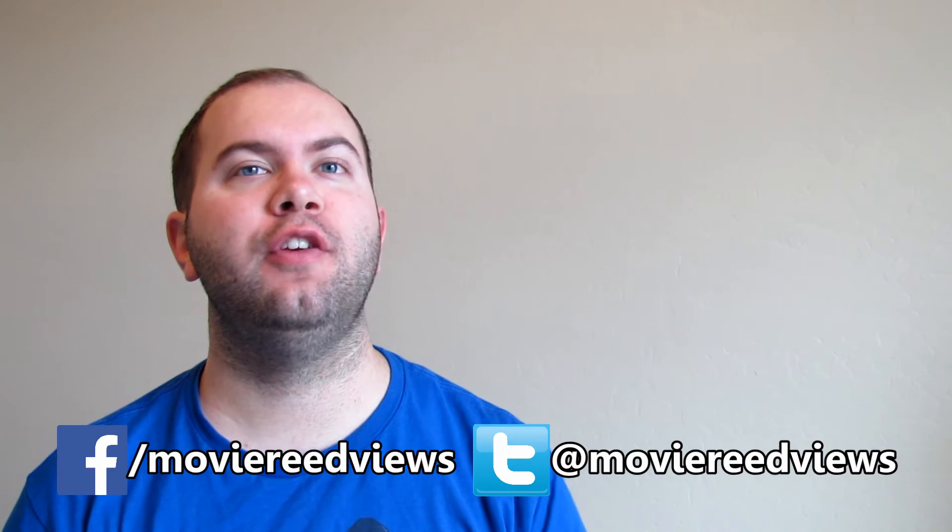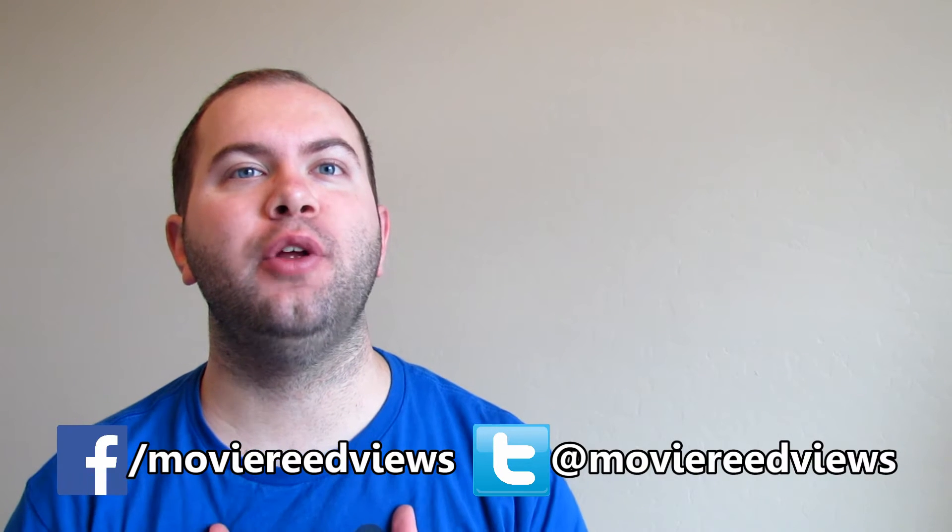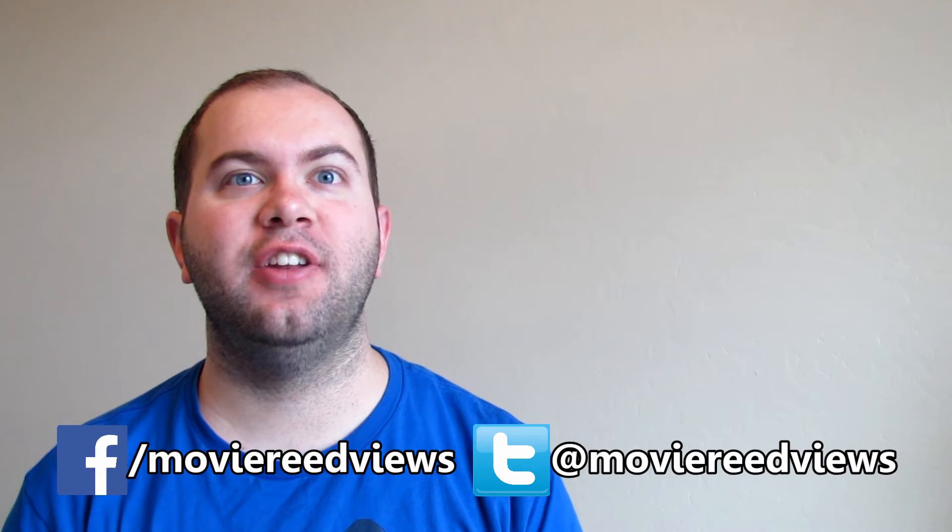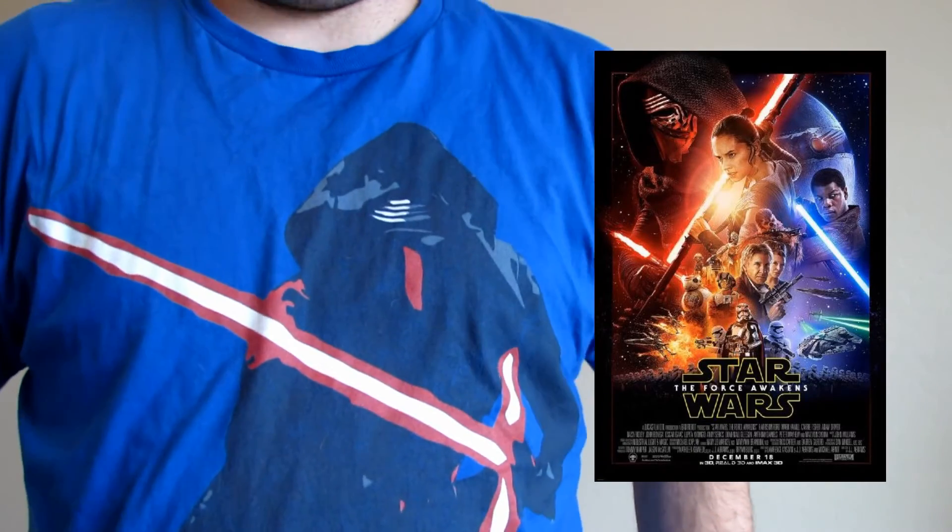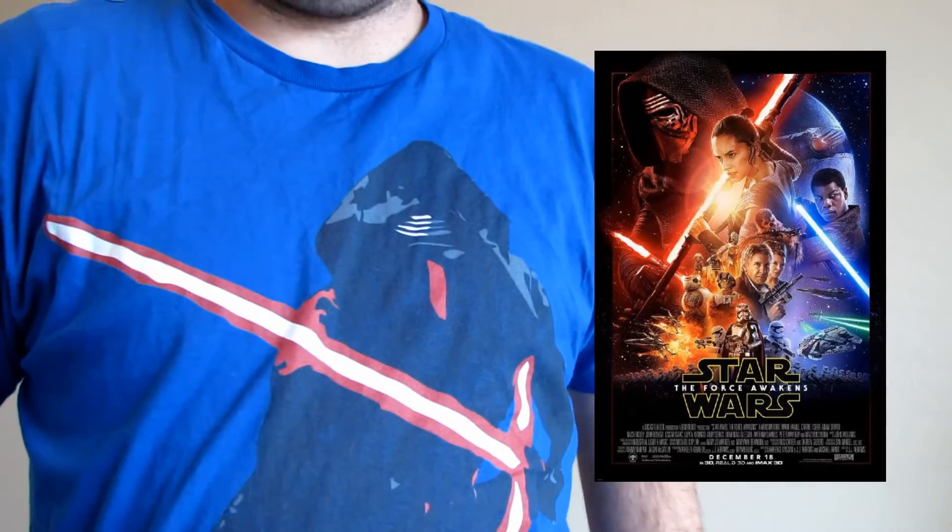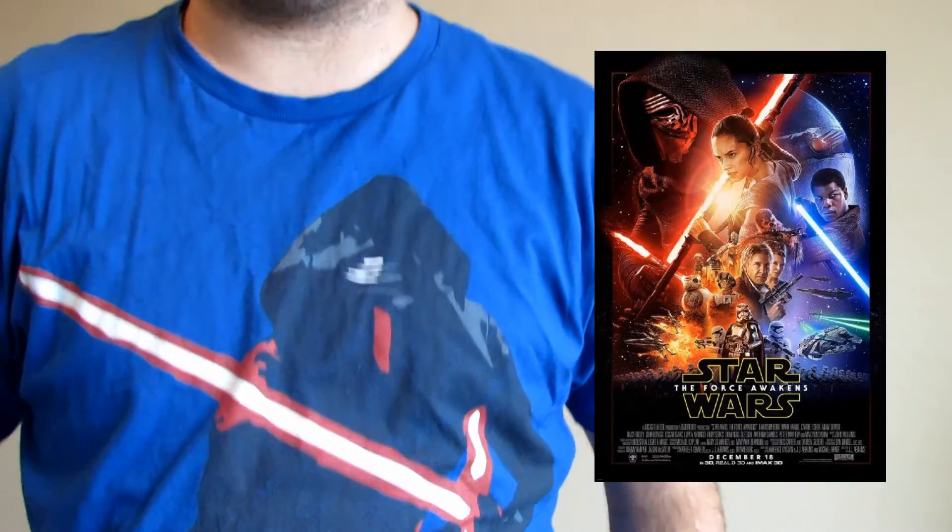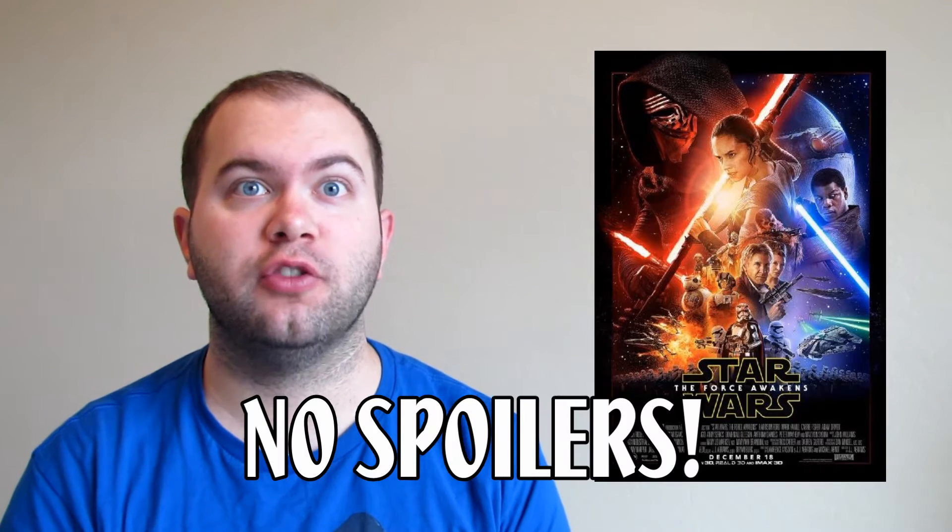Welcome to Movie Read Views with me, Cody Reed. Today I'm going to review Star Wars The Force Awakens Episode 7. To celebrate, I have my little Kylo Ren shirt here because he's awesome, but this review is going to contain no spoilers.